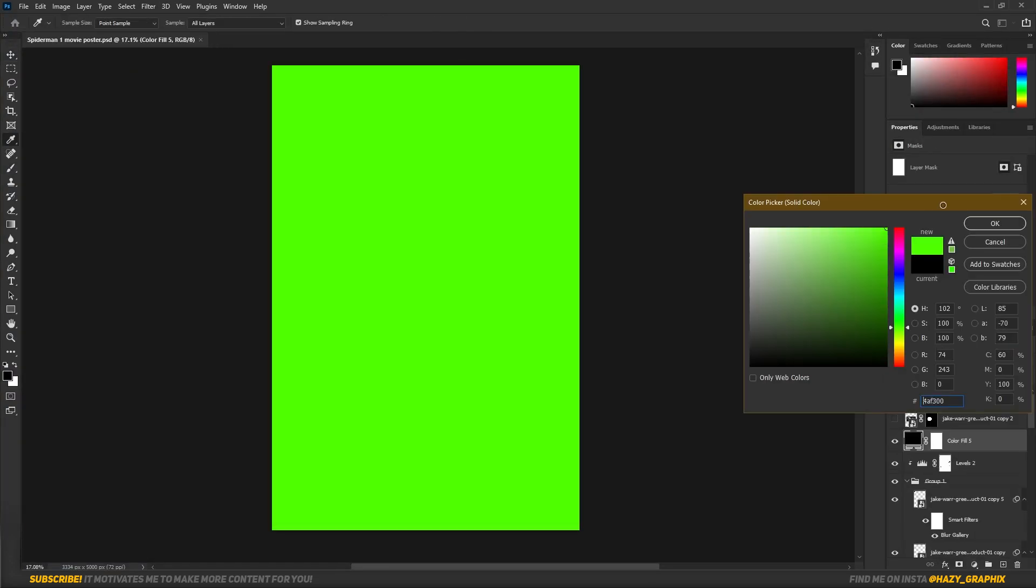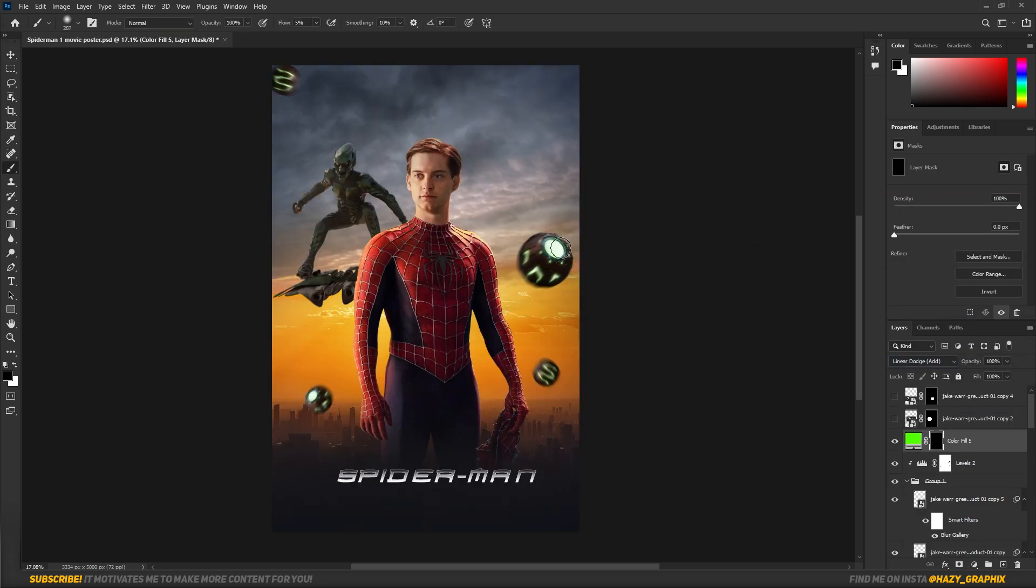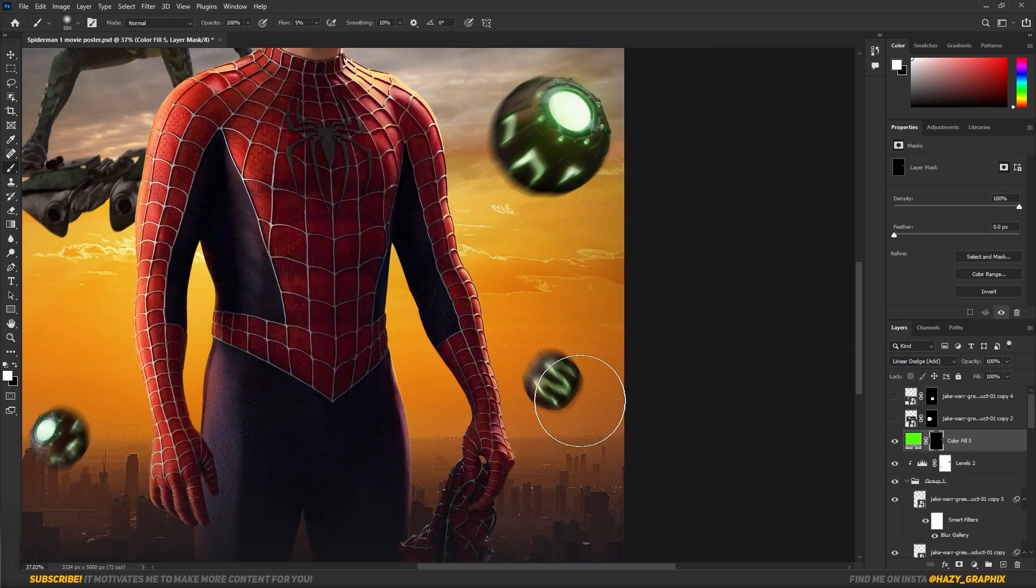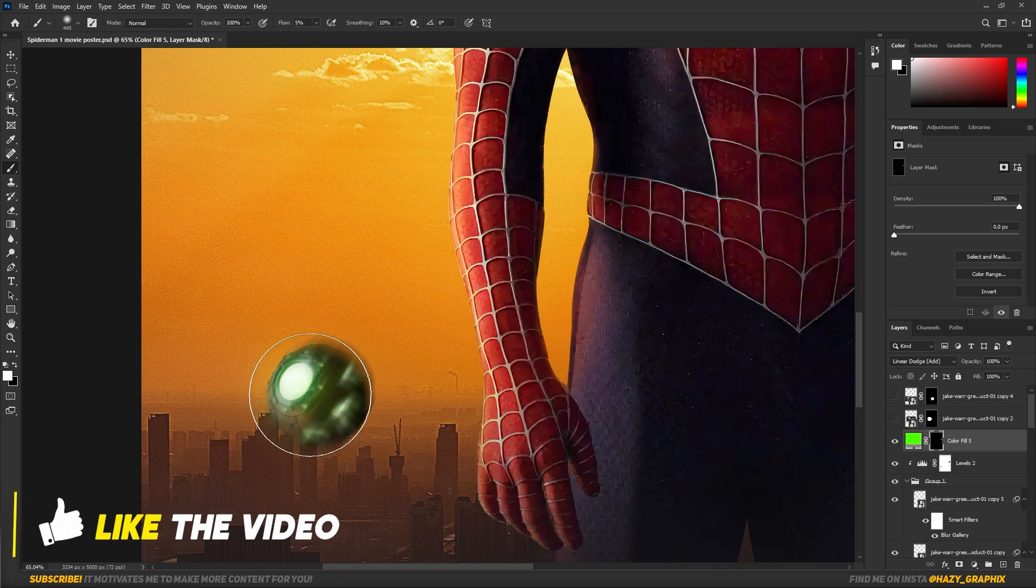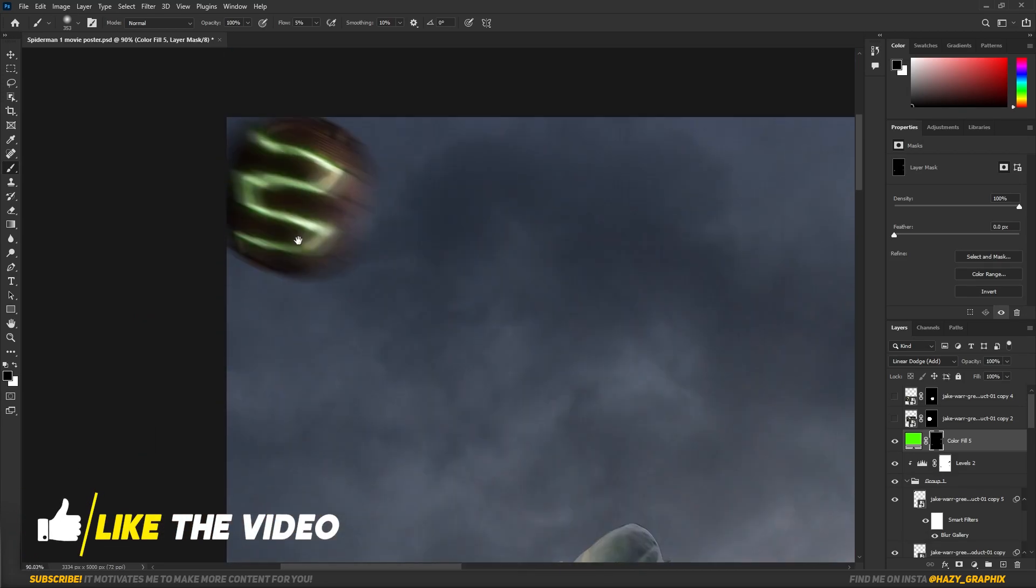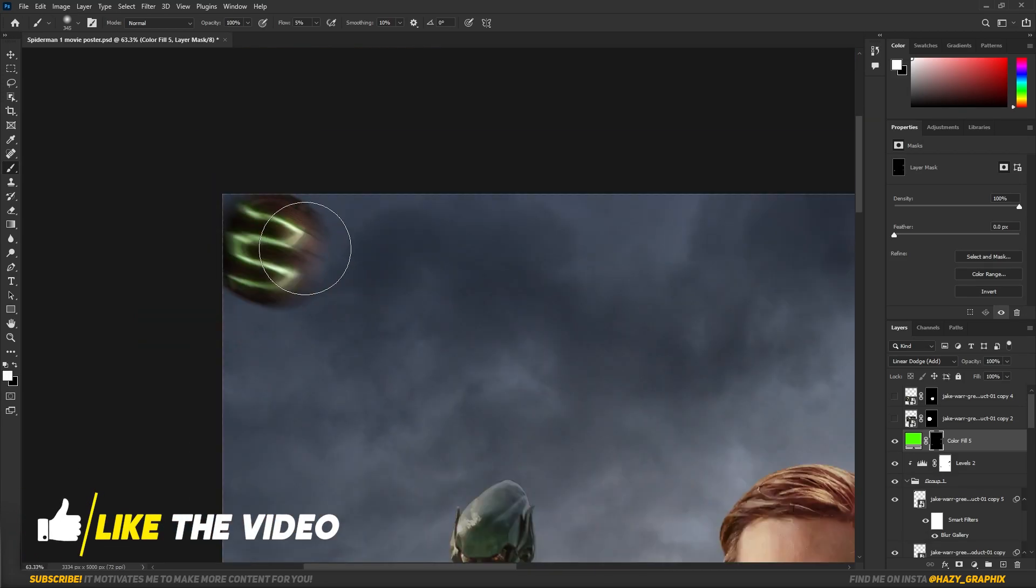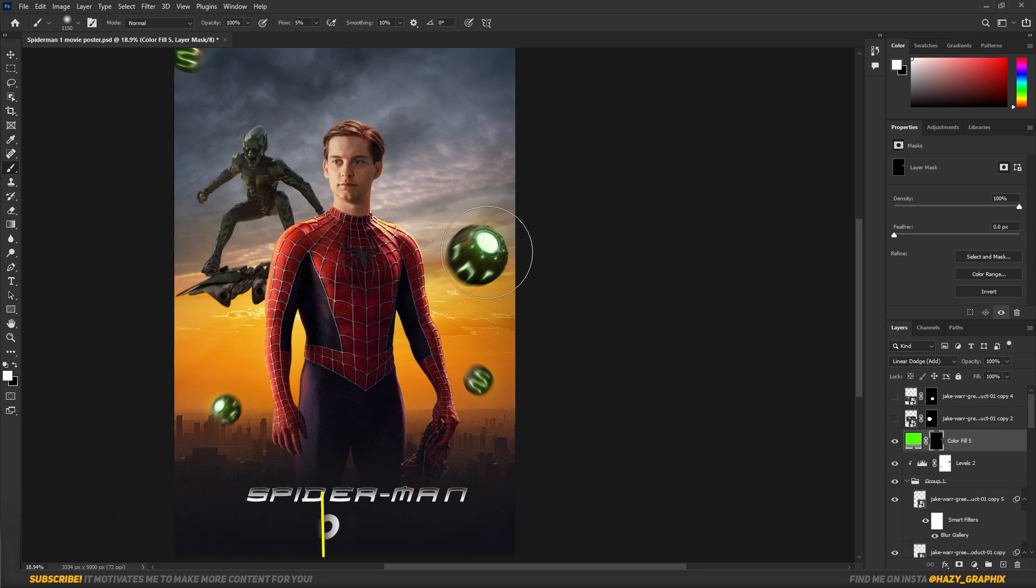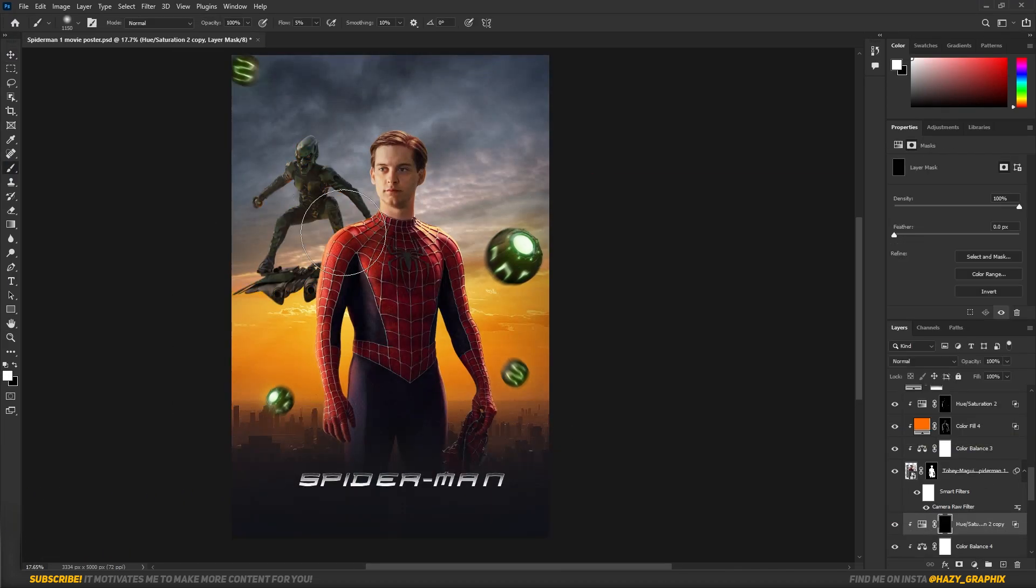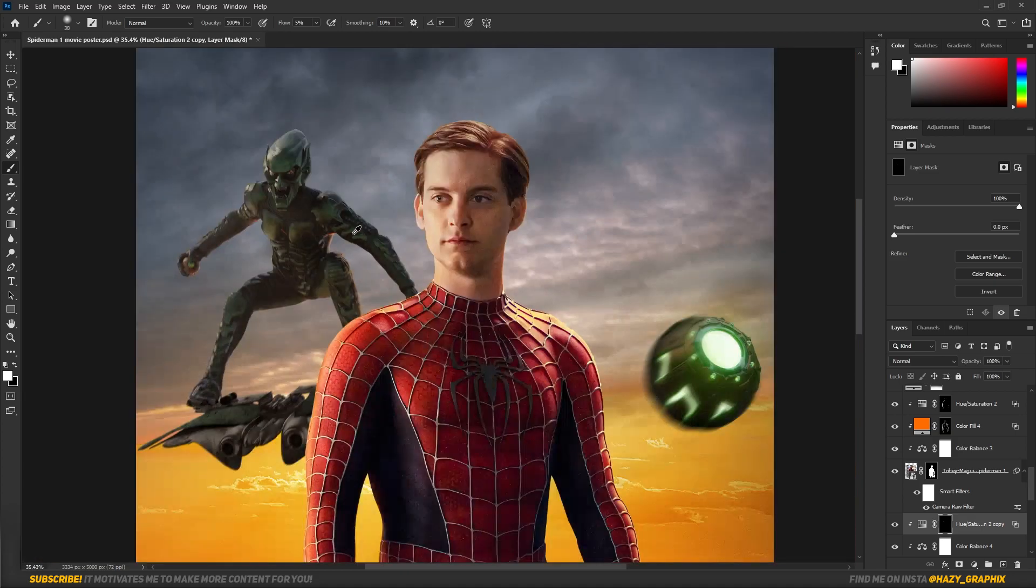Then I added some glow on the bombs using Solid Color by setting its blending mode to Linear Dodge Add. Then I added some highlights on the Green Goblin as well.